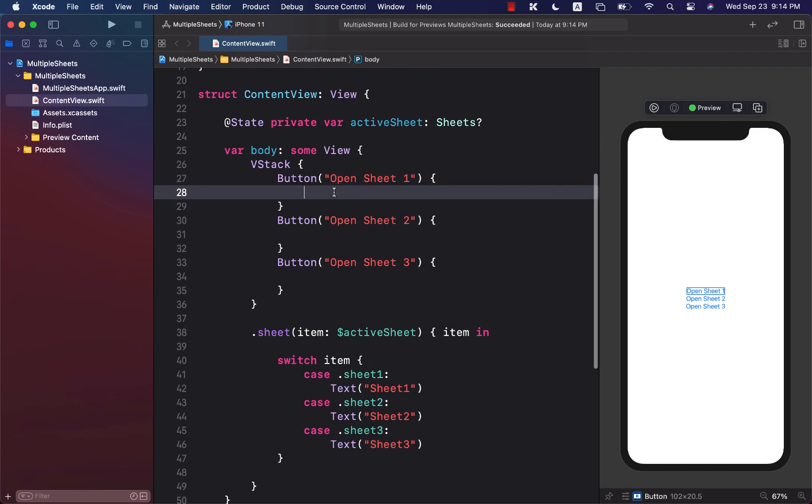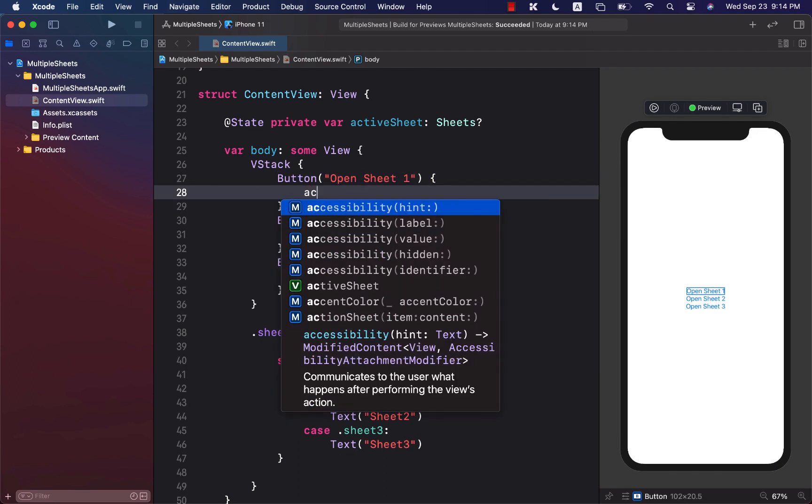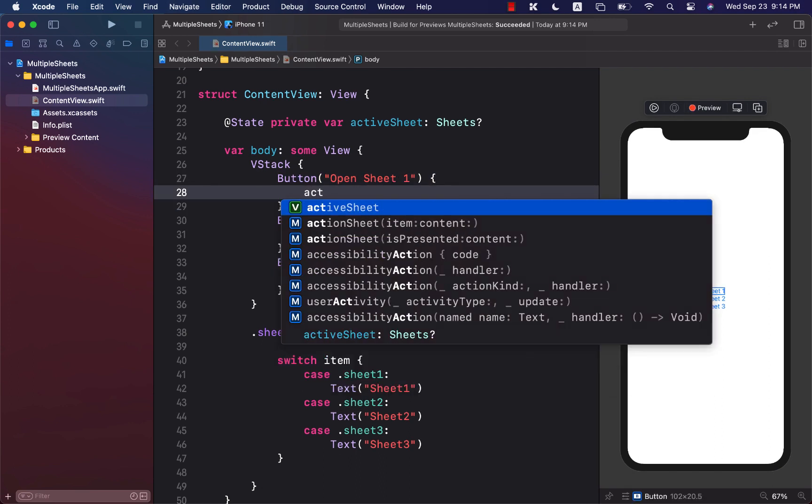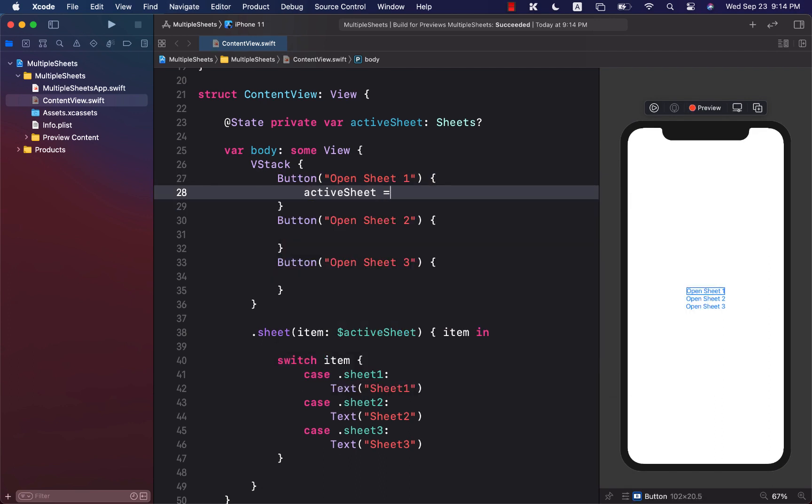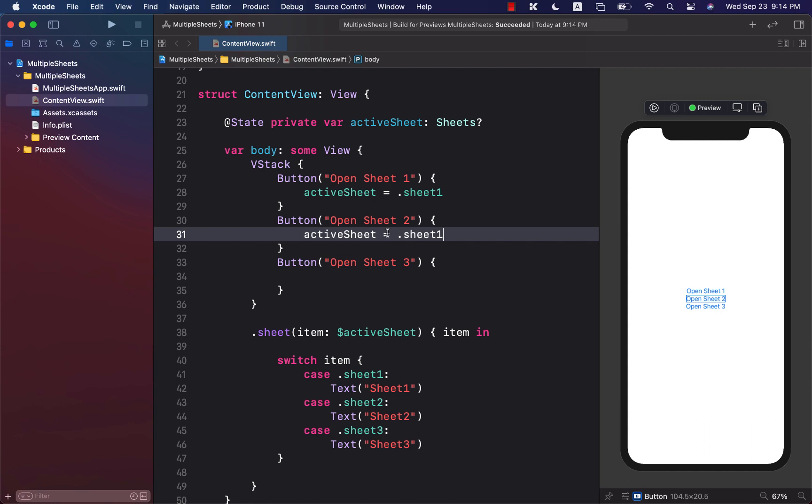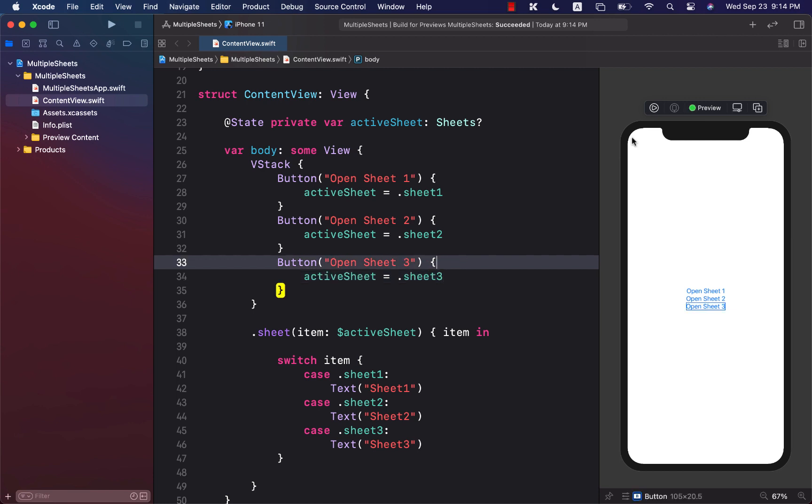Okay, let's go ahead and set our active sheet. So active sheet when you press button 1 will be sheet 1, and the same exact thing for sheet 2, but we will change the sheet to sheet 2, and the same thing for sheet 3. We'll just change it to sheet 3.